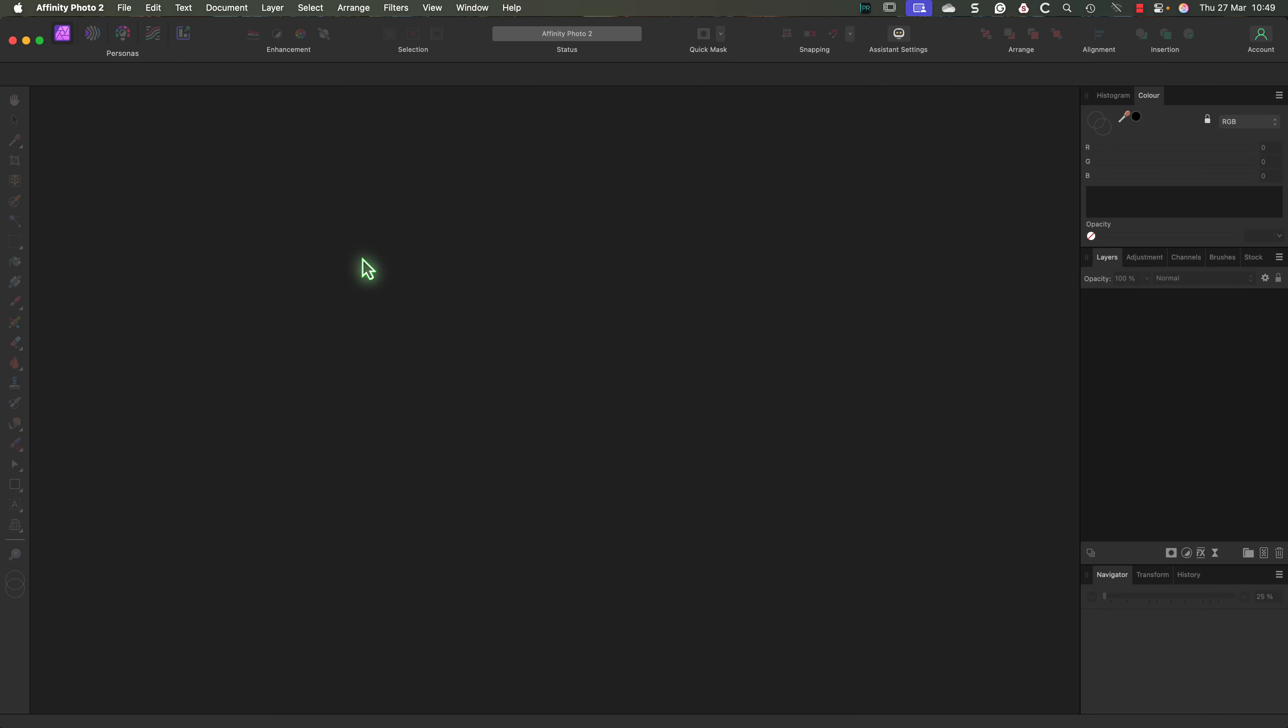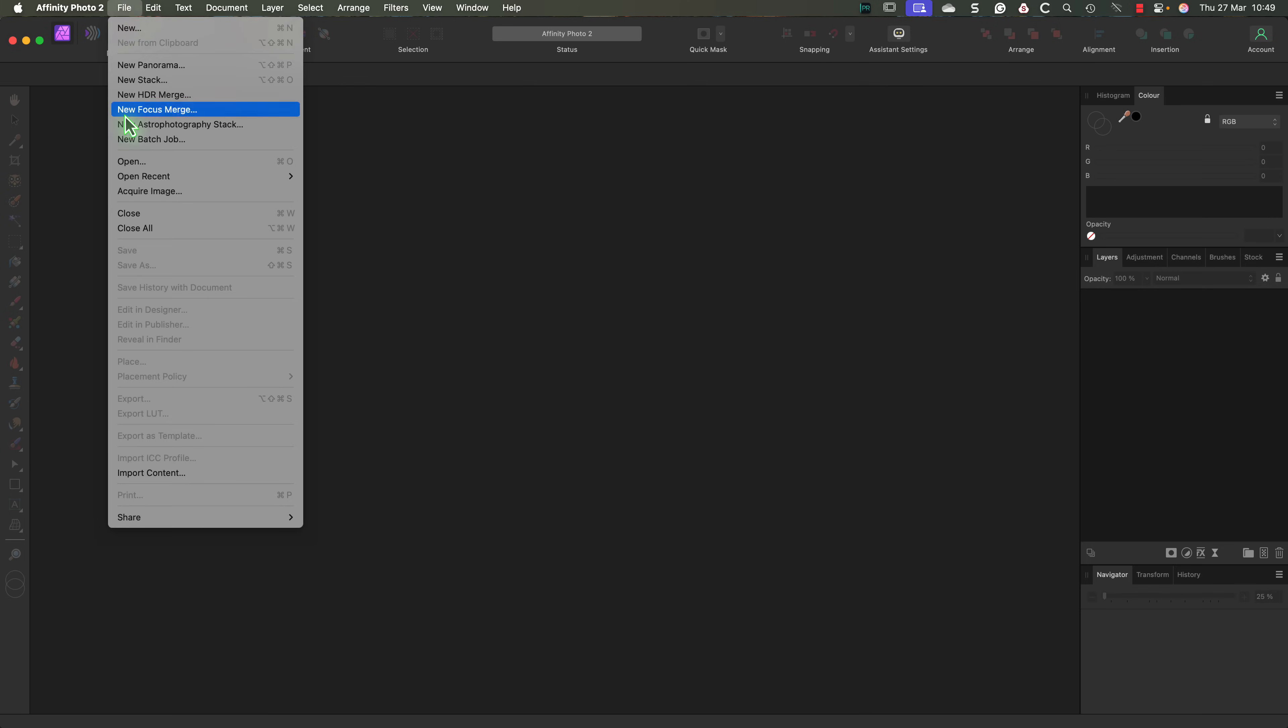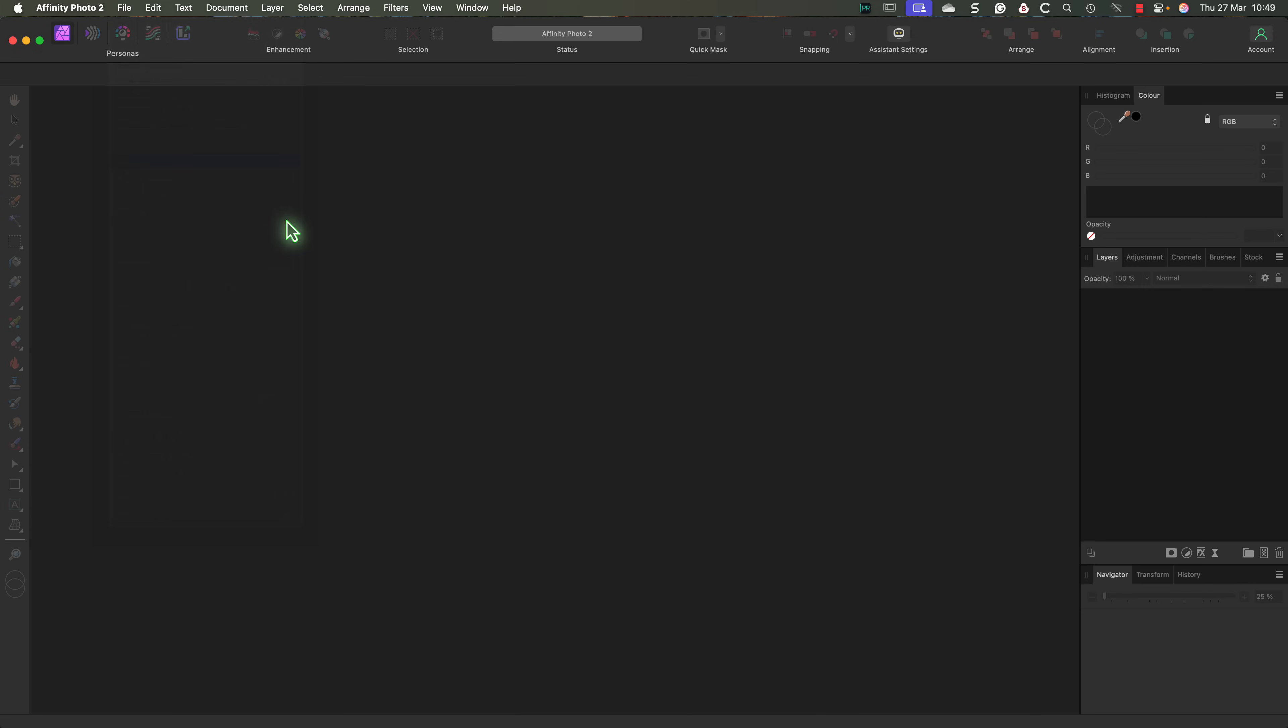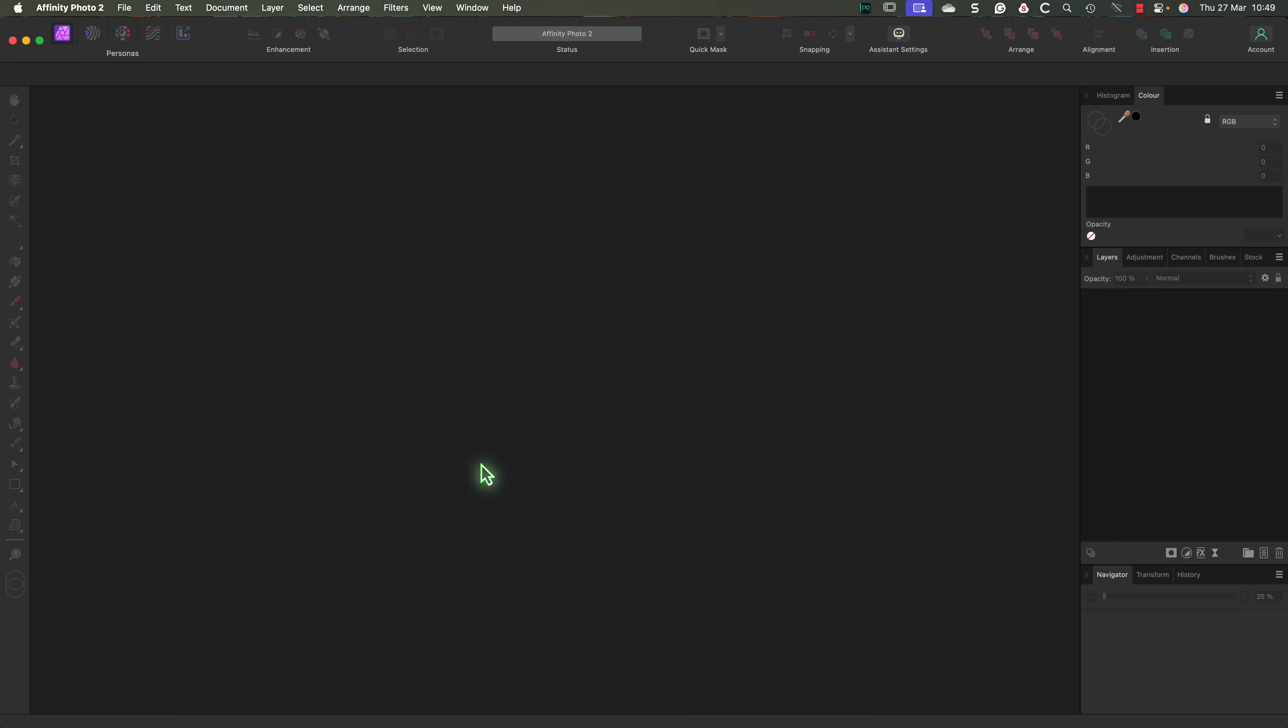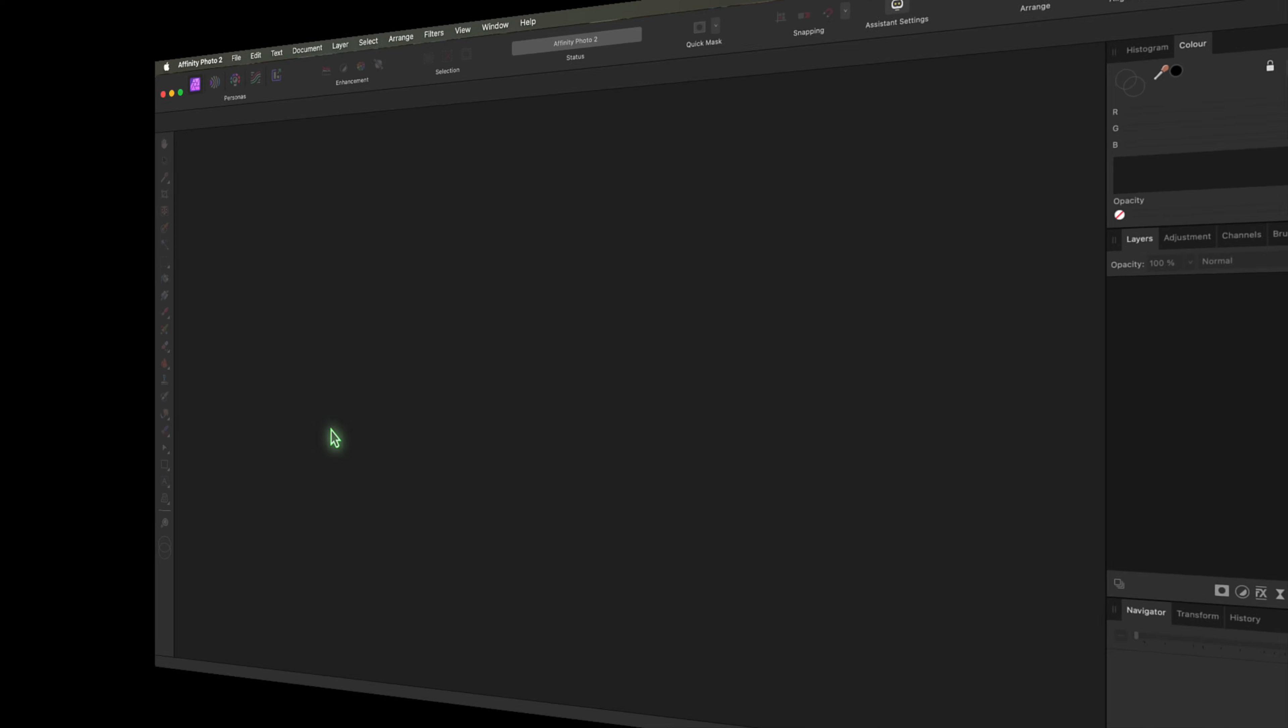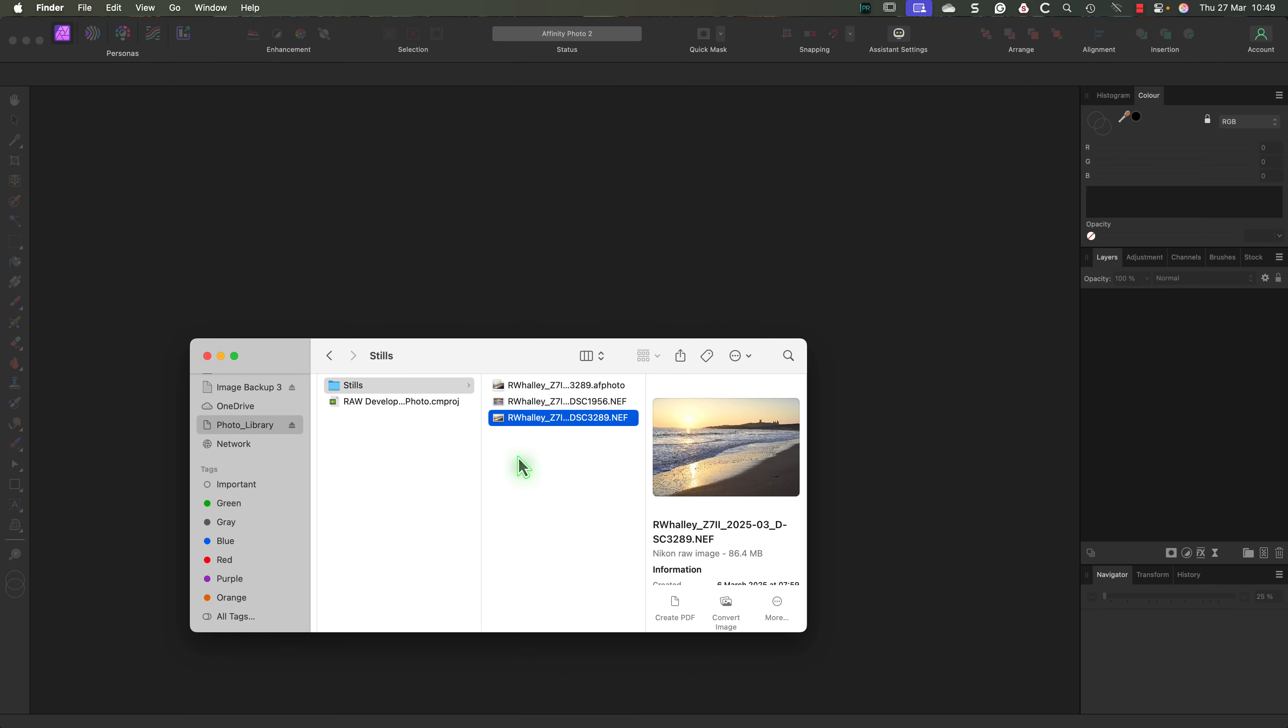We can open the file by going to the file menu and selecting the open command. This brings up a dialog box where we can navigate and select the file that we want to open. But let's close this because I want to show you an alternative method. Instead of using the menu we can drag and drop an image from the Mac Finder straight onto the center of the photo persona.